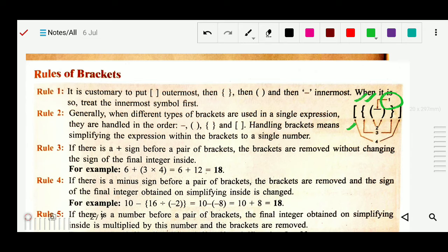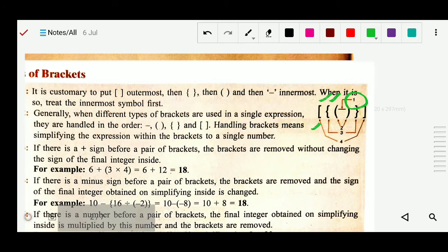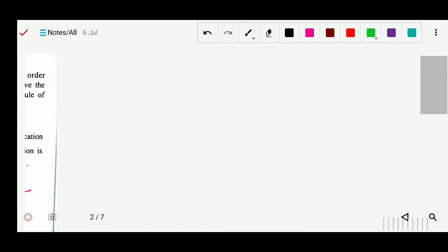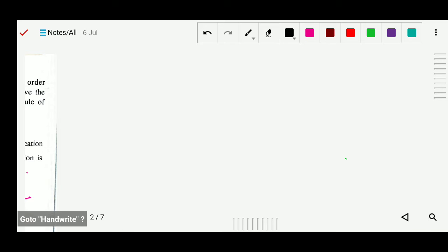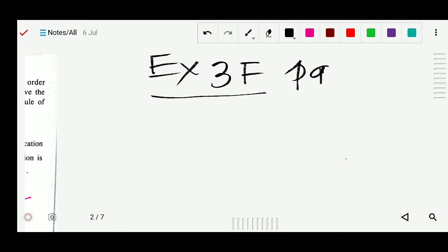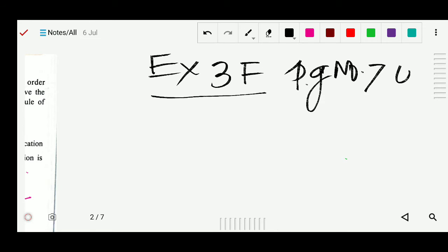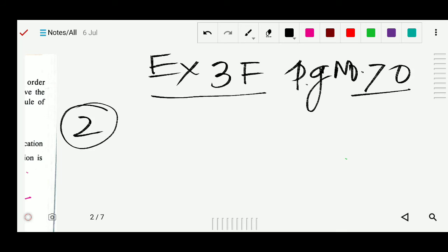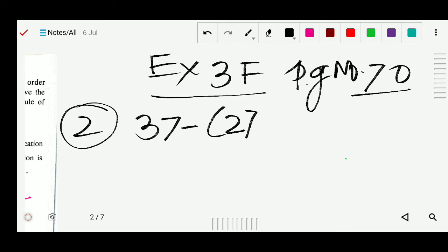Based on this we will solve some questions from exercise 3f, page number 70. Question number 2: simplify 37 minus (27 divided by minus 9).